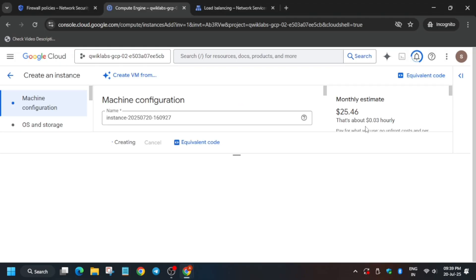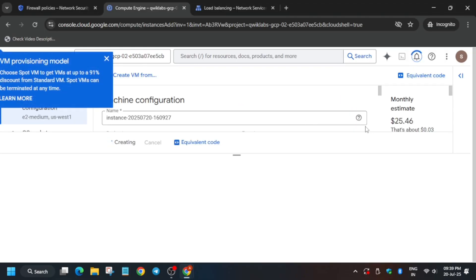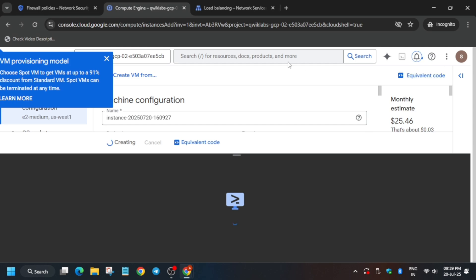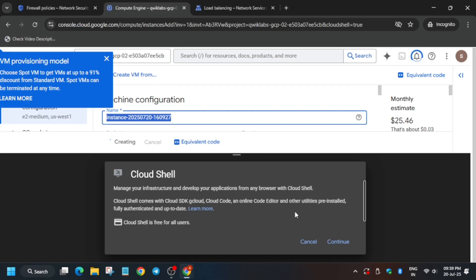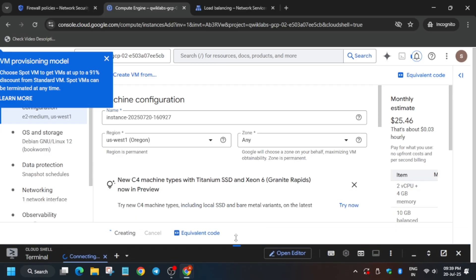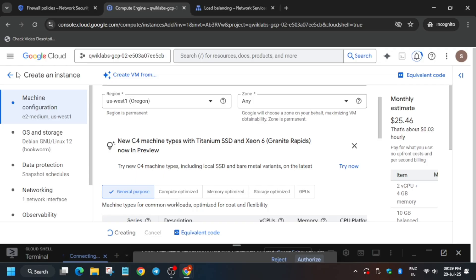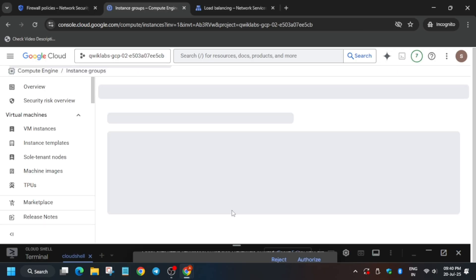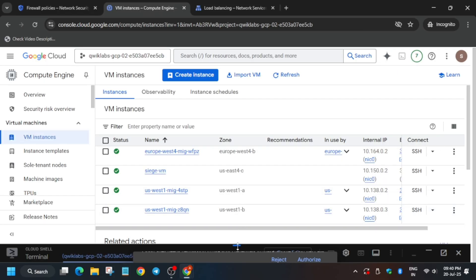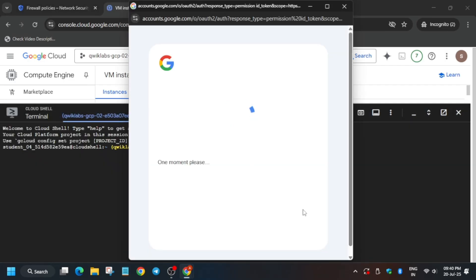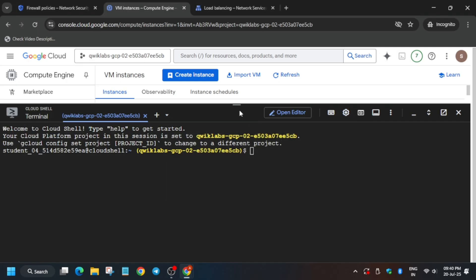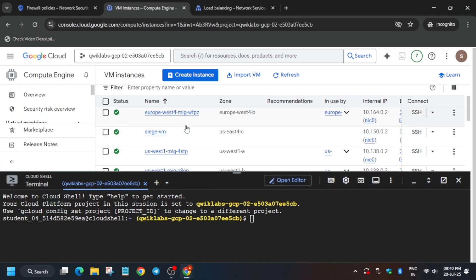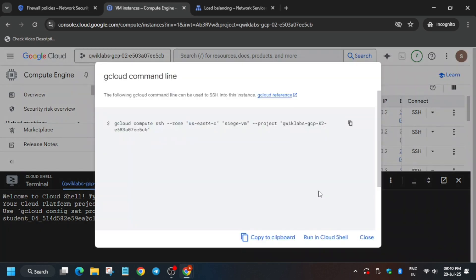Wait for the VM instance to get ready. Meanwhile, activate Cloud Shell by clicking on the icon. Wait for Cloud Shell to activate and the VM to be created. Click Continue and authorize yourself. If anything doesn't work, navigate to VM Instances from the search box. Once the VM is ready, proceed.